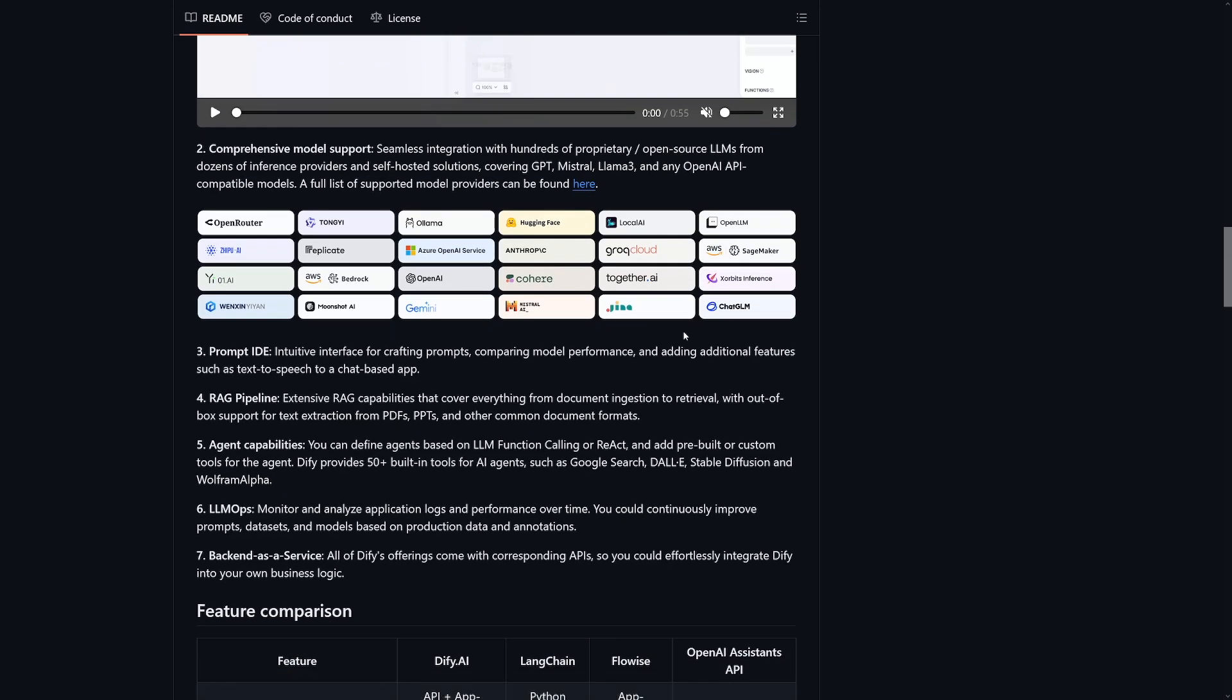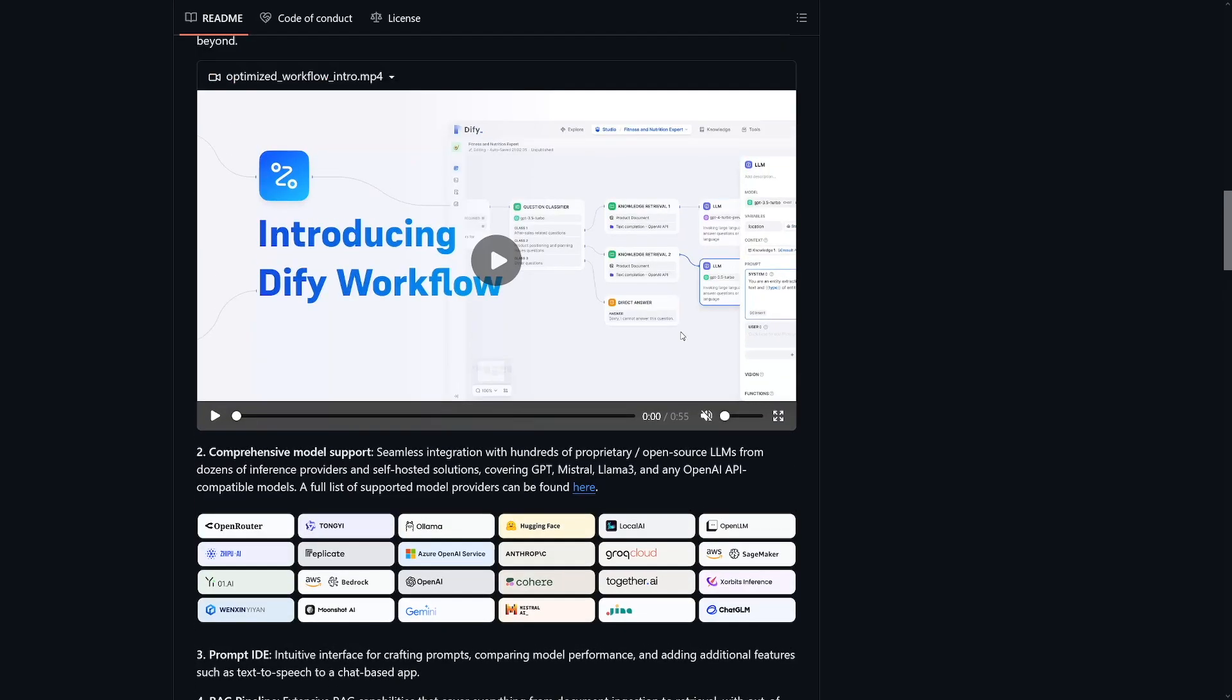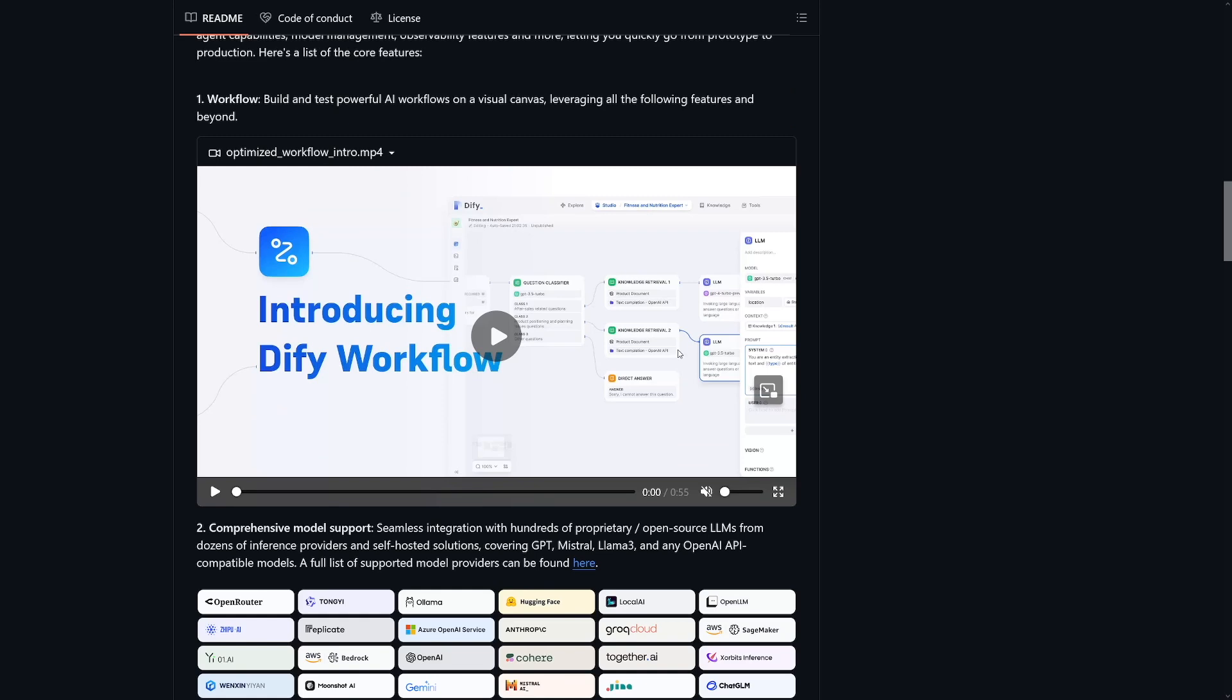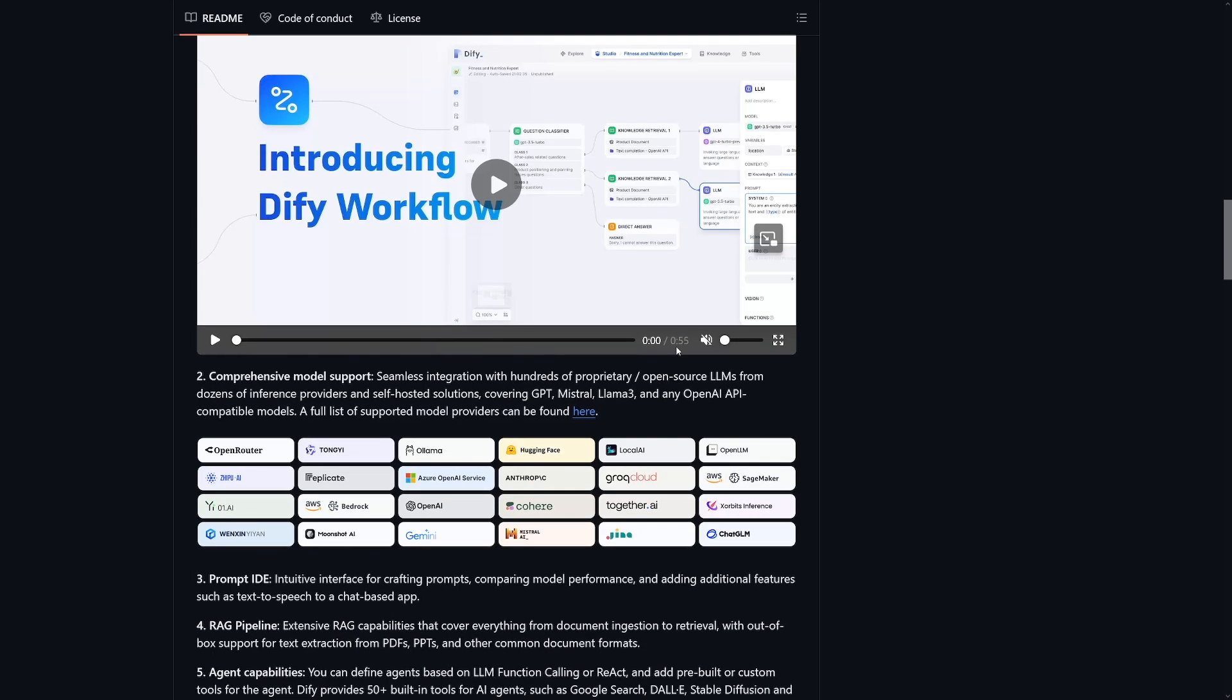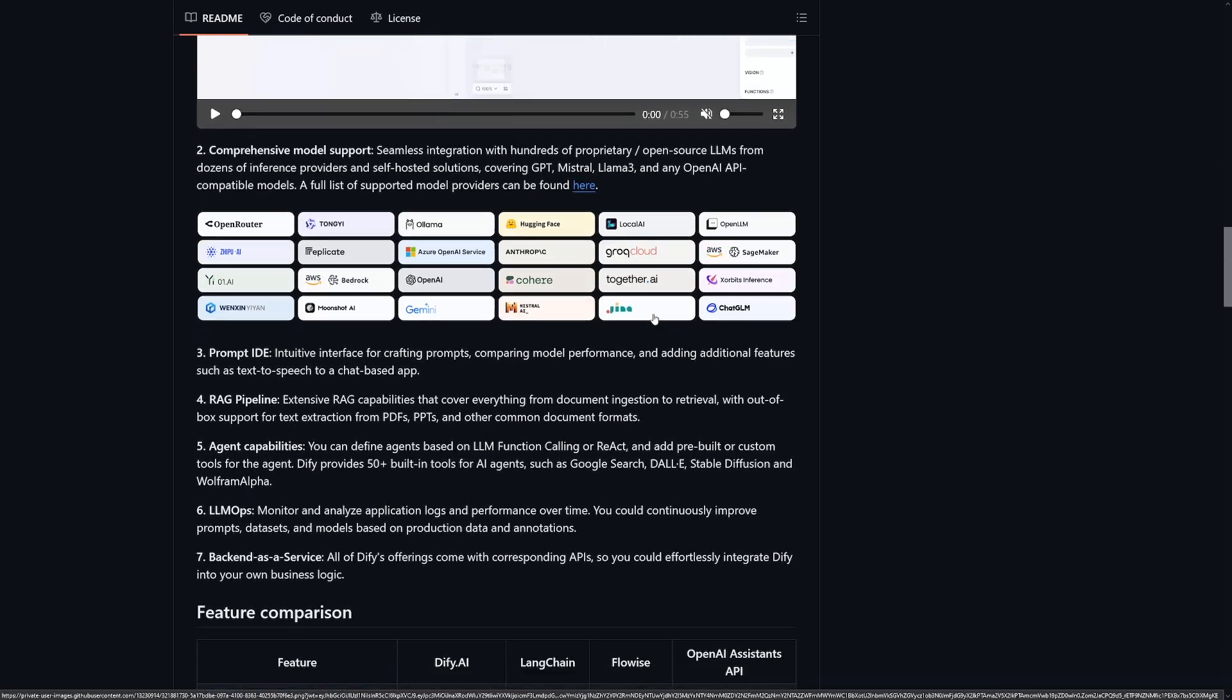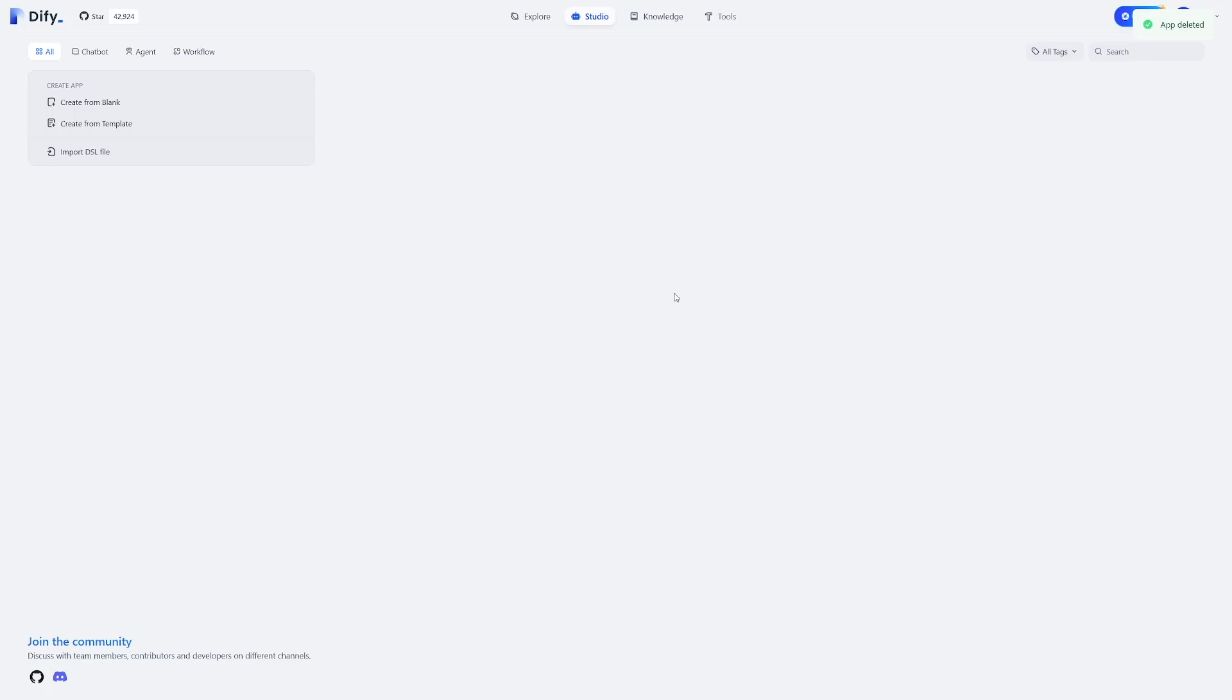And for registered Dify cloud users, there are some free resources available. As I've told you, firstly, there's 200 free OpenAI queries to help you build OpenAI based apps. Then you've got text embeddings for enhancing your applications, and you've got API based services that allow you to directly access web apps and integrate APIs without needing complex backend services. It just cuts down your time.